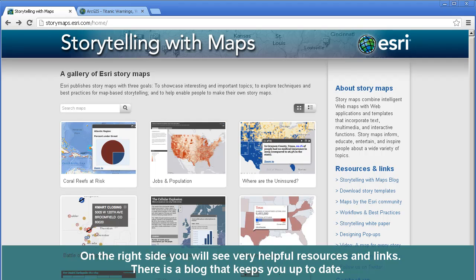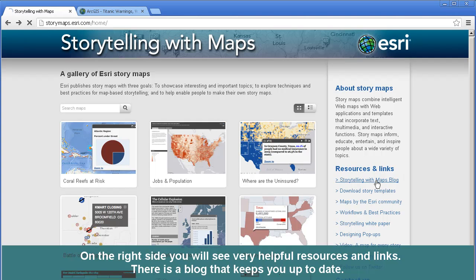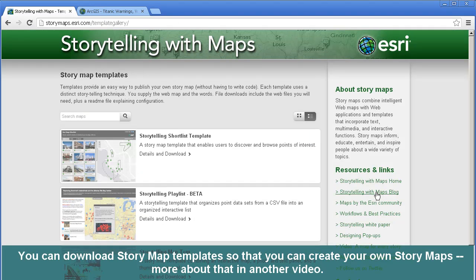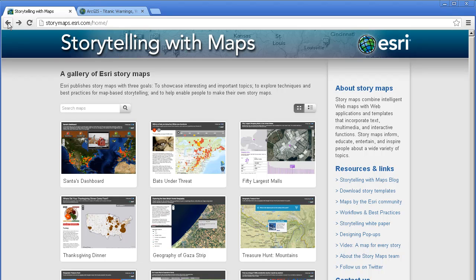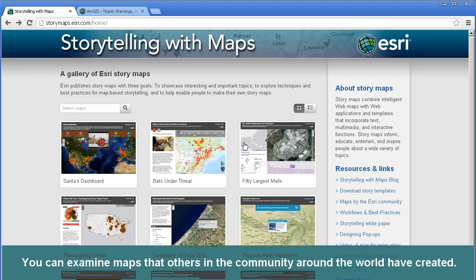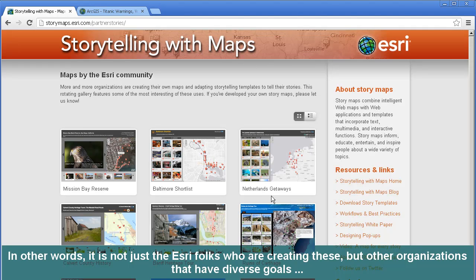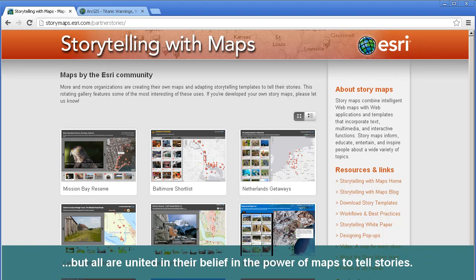On the right side, you will see very helpful resources and links. There is a blog that keeps you up to date. You can also download story map templates so that you can create your own story maps. You can examine maps that others in the community around the world have created. This is not just ESRI folks who are creating these story maps, but other organizations with diverse goals, all united in their belief in the power of maps to tell stories.